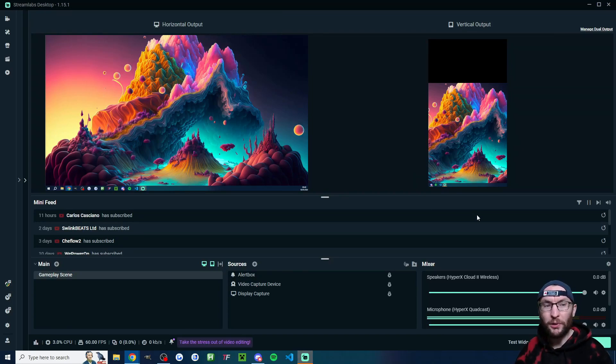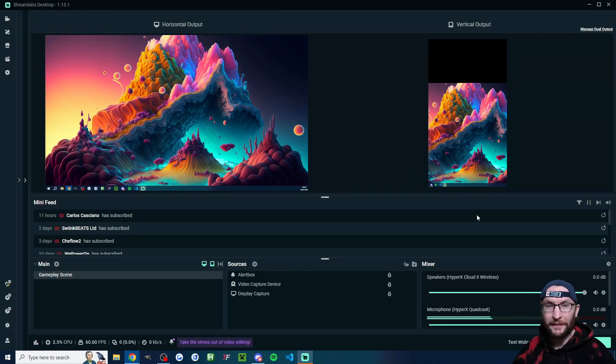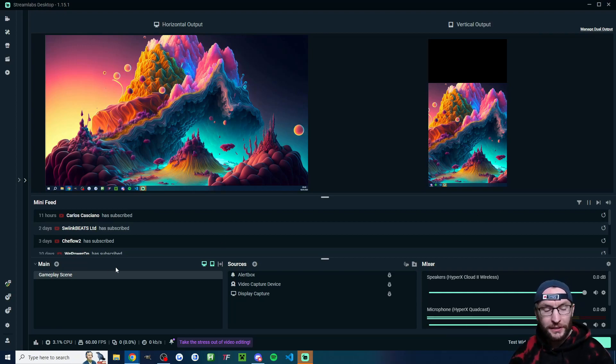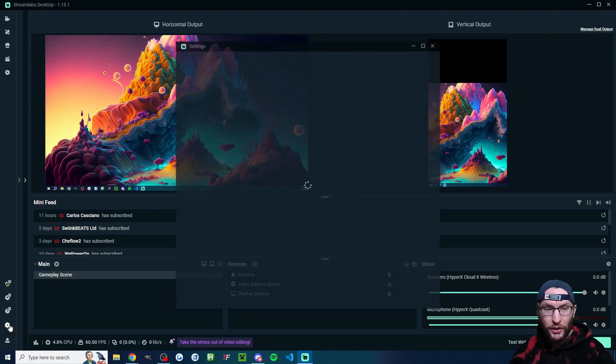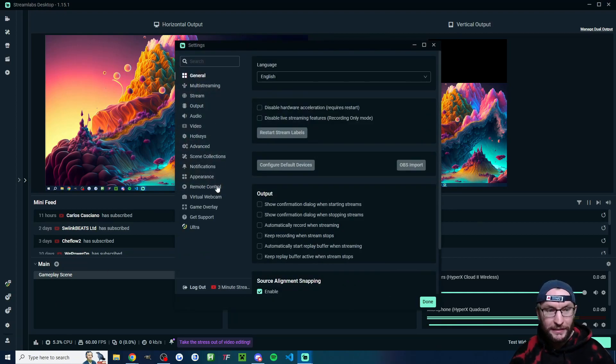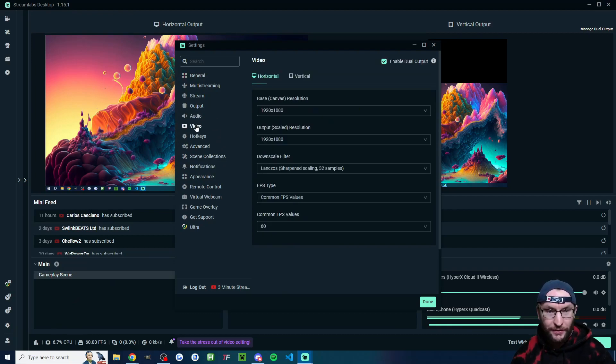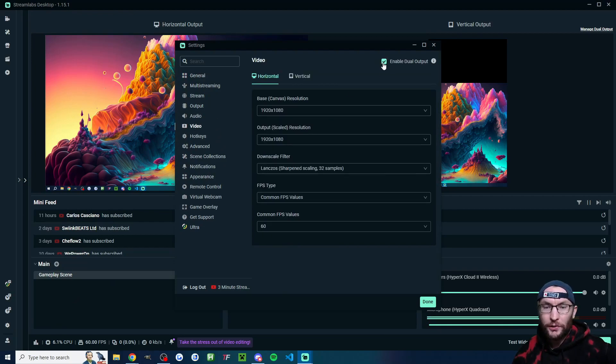Of course, we want to set up our stream looking like this. So here's how to do it. So let's start in the bottom left corner. We need this dual output. So I'm clicking onto the settings. I'm clicking onto the video tab. And in the top right corner, make sure enable dual output is checked.